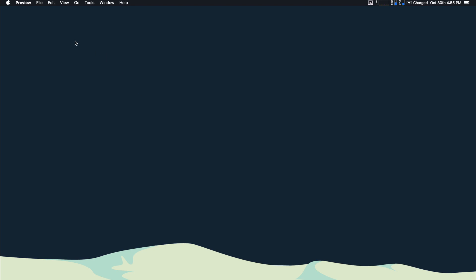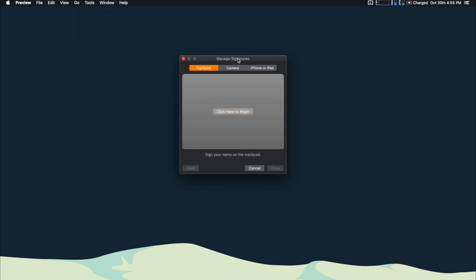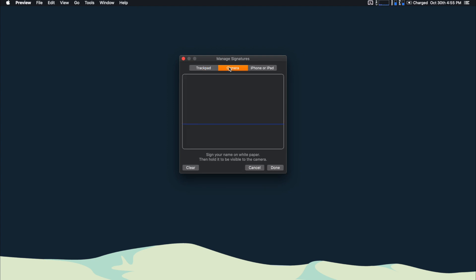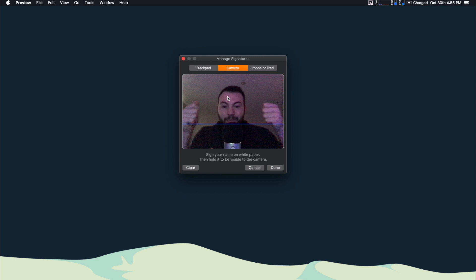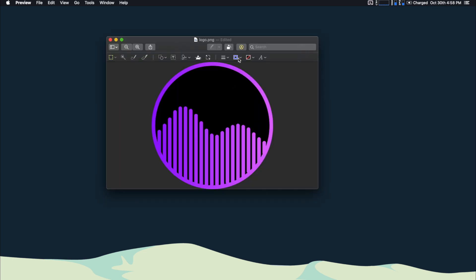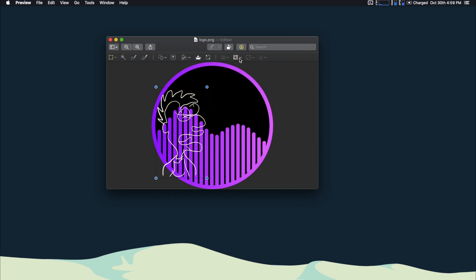If you go into Preview, go under Tools > Annotate > Signature > Manage Signatures, this will allow you to record a signature that you can insert into documents, PDFs, whatever you need. You can use the trackpad to sign, use the camera to hold up a signed piece of paper, or use your iPhone or iPad via Sidecar to sign on that device. Open the markup tool, go to your signature, pop it right in, and you can even change the color — black, white, yellow, green, whatever you want.